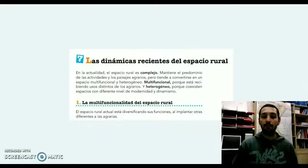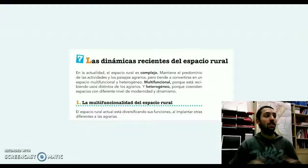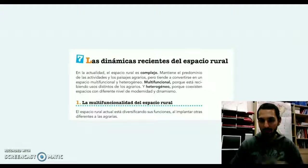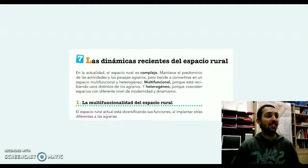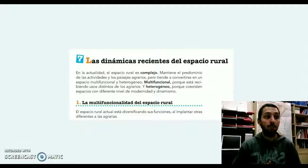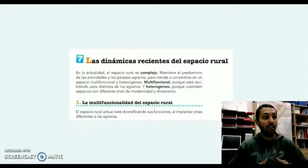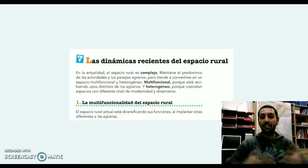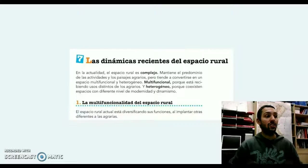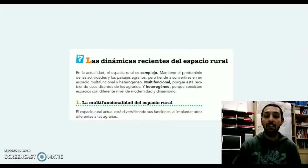También el punto 7 que queríamos tratar se refiere a las dinámicas recientes del espacio rural. El espacio rural, como estamos viendo, es muy complejo, es multifuncional y es heterogéneo. Complejo porque abarca mucho espacio, muchas actividades y diferente población; multifuncional porque hay diferentes tipos de tradiciones e hisos agrarios; y heterogéneo en el sentido de que tenemos aspectos tradicionales, pero también aspectos de la modernidad y muy dinámicos.